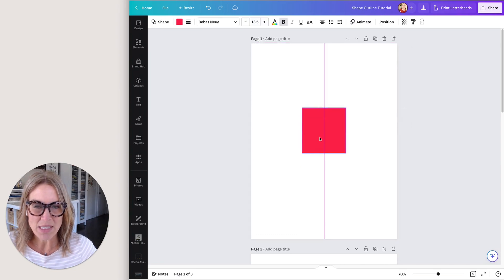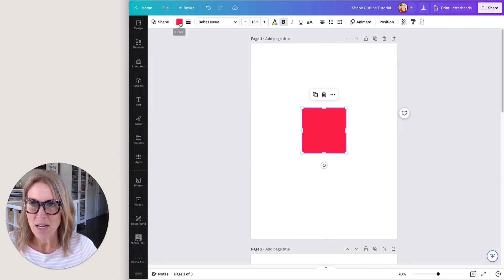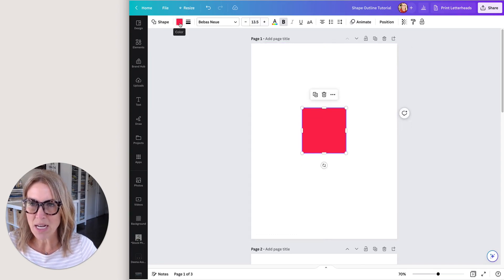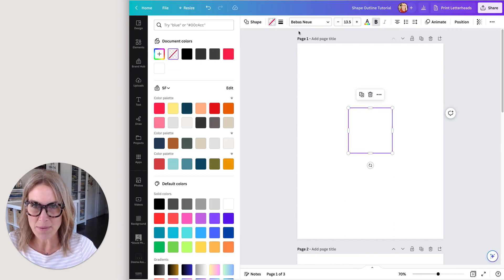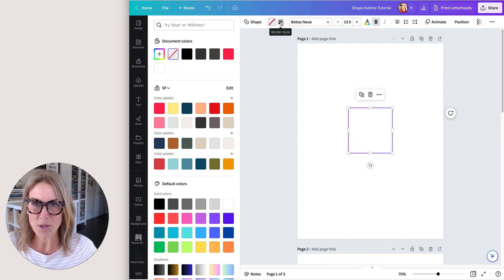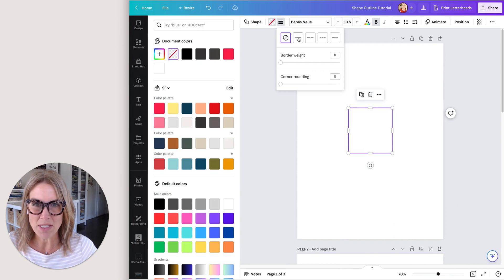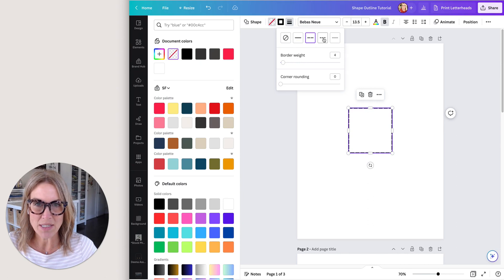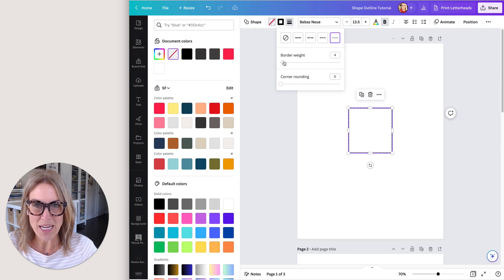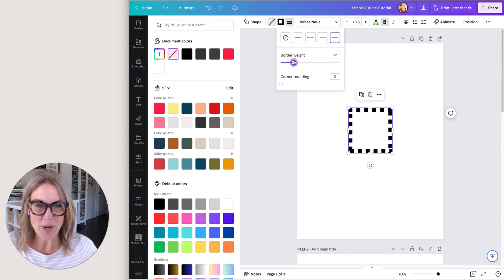Now that I have the rectangle here, I can come up to the color and I'm going to say no color. I'm going to go right here to the border style and select the outline that I want. So here you can do a dash, smaller dash, even smaller dash.